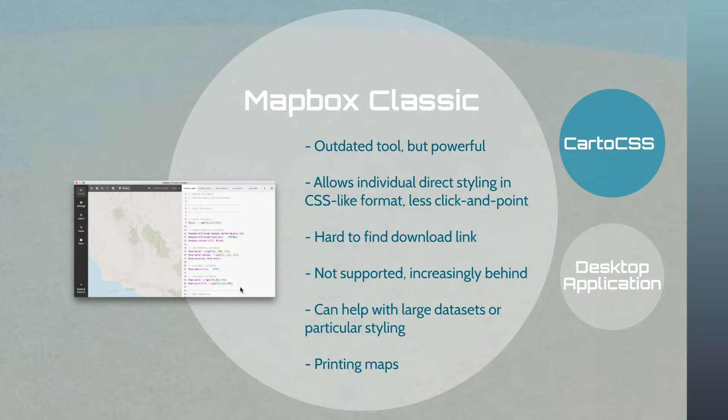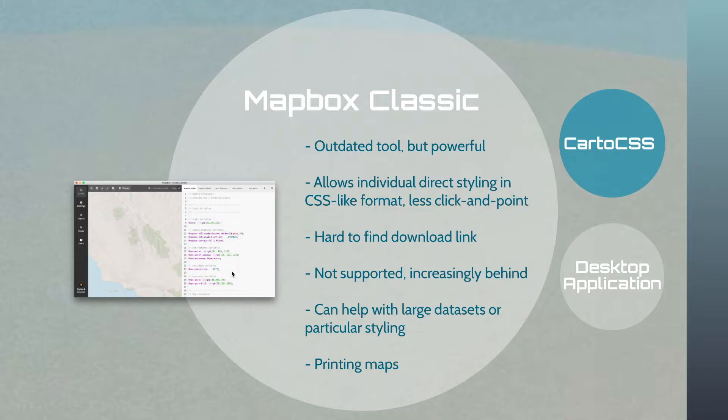Now, pretty much everything you can do, maybe even the printing maps, probably just about all of it, can also be done in Mapbox Studio. But I still think there's a couple things that are a little easier to manage, such as these specific styling or that it's just a tool you might want to have sometimes.